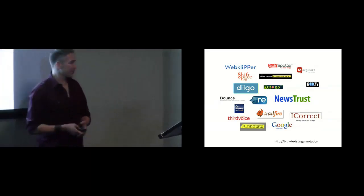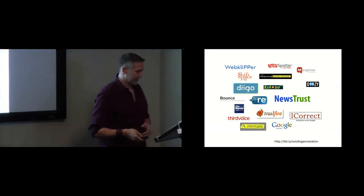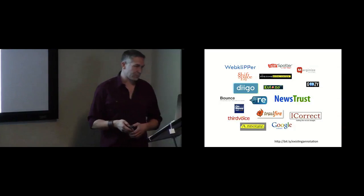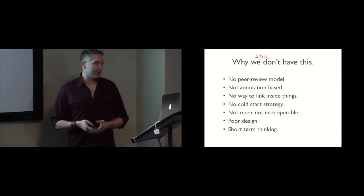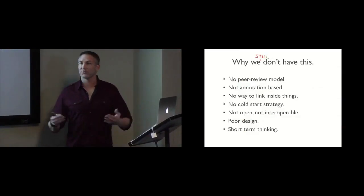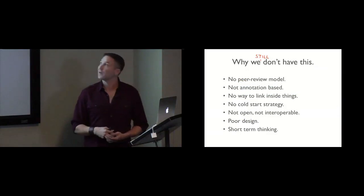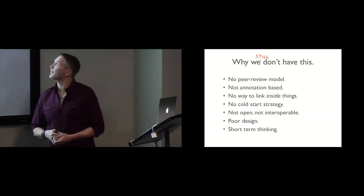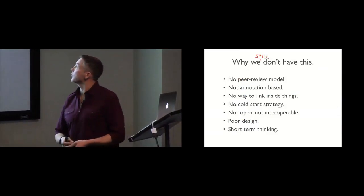Very well meaning projects who have tried to create systems that would allow us to start annotating all the world's knowledge. And we basically still don't have that. So the question we started to ask in starting this project is why? Why still, why we still don't have this?